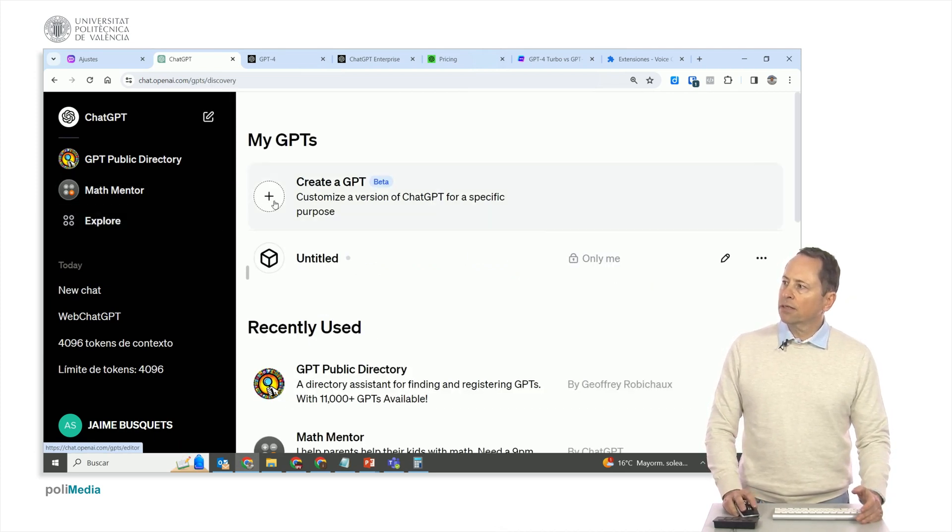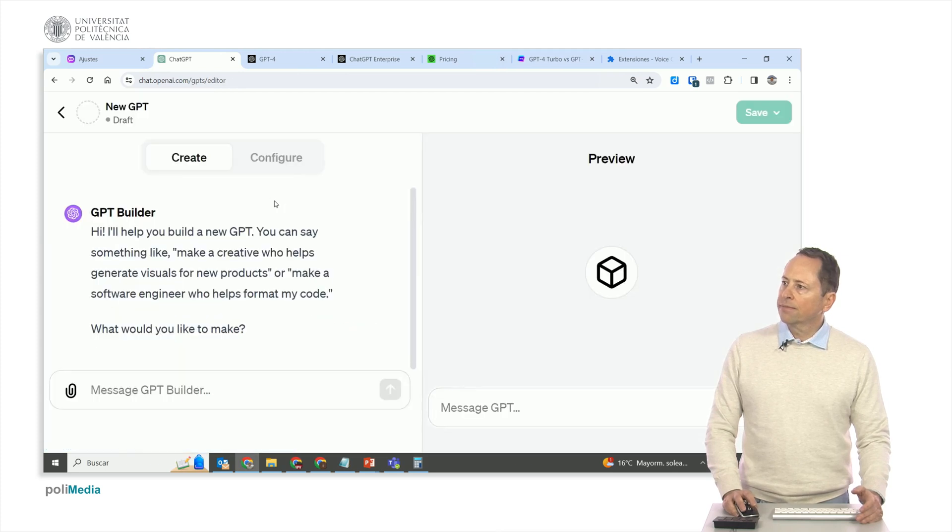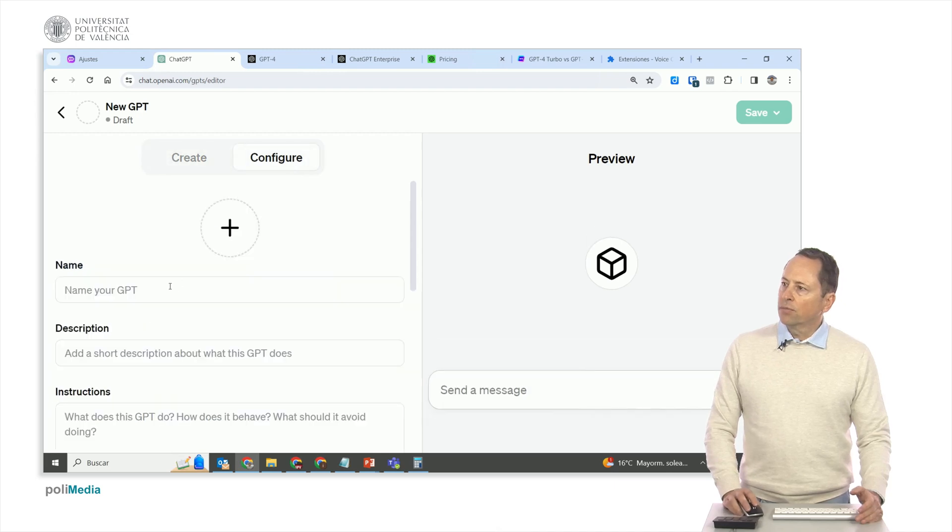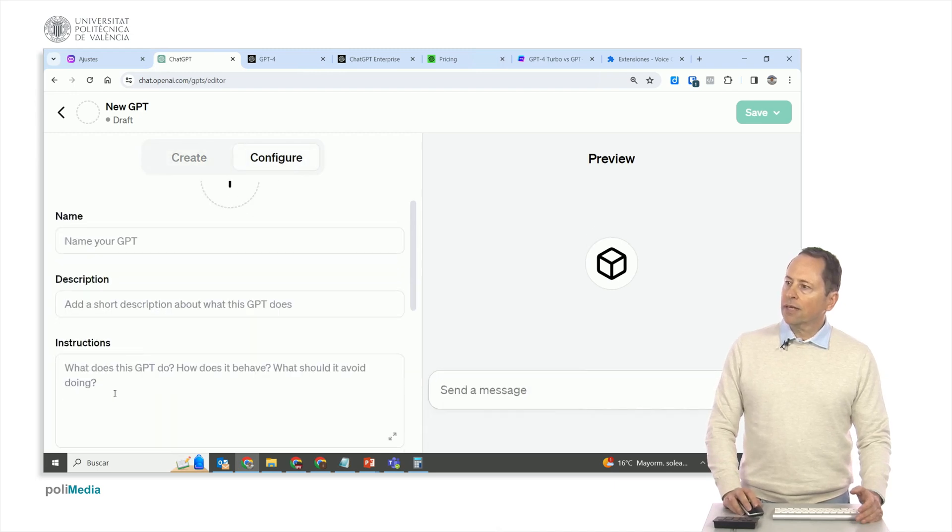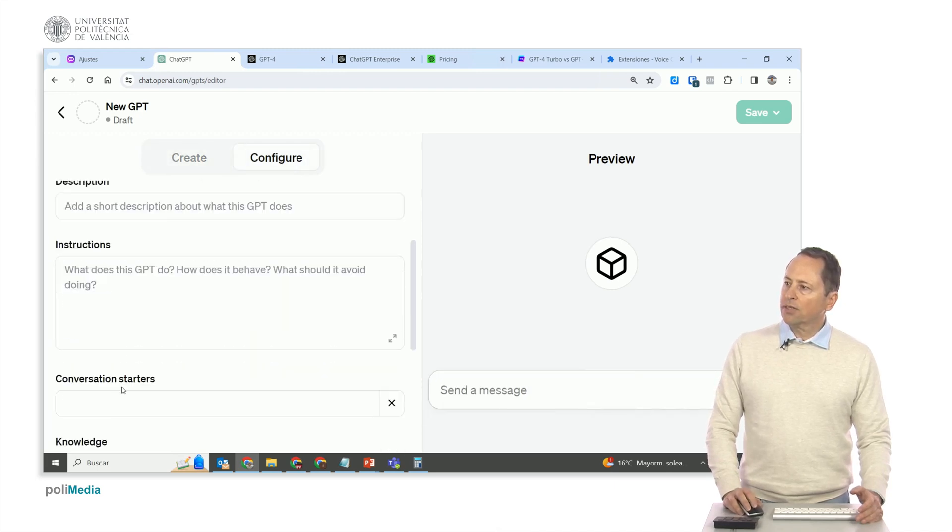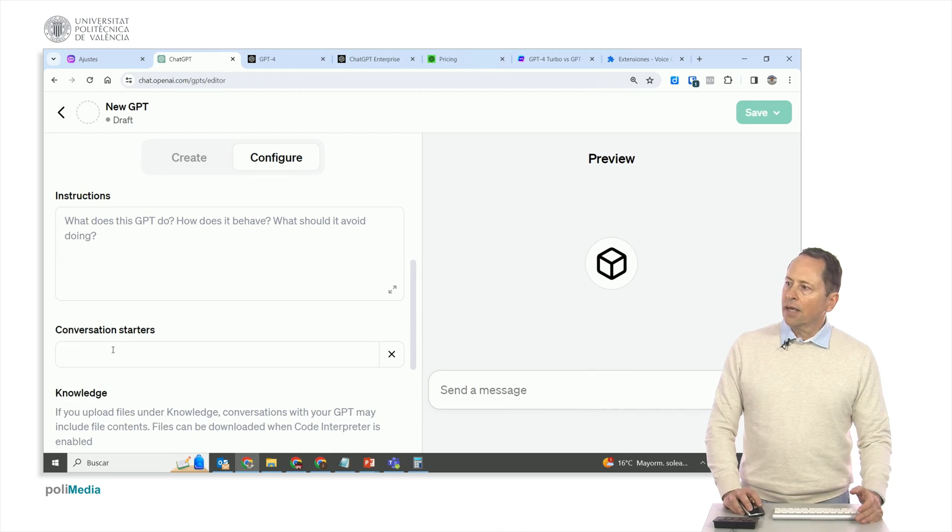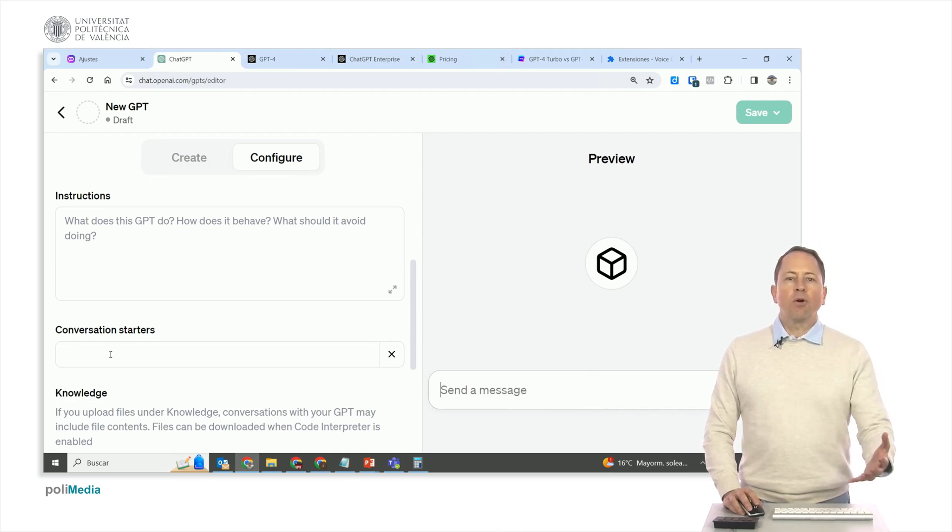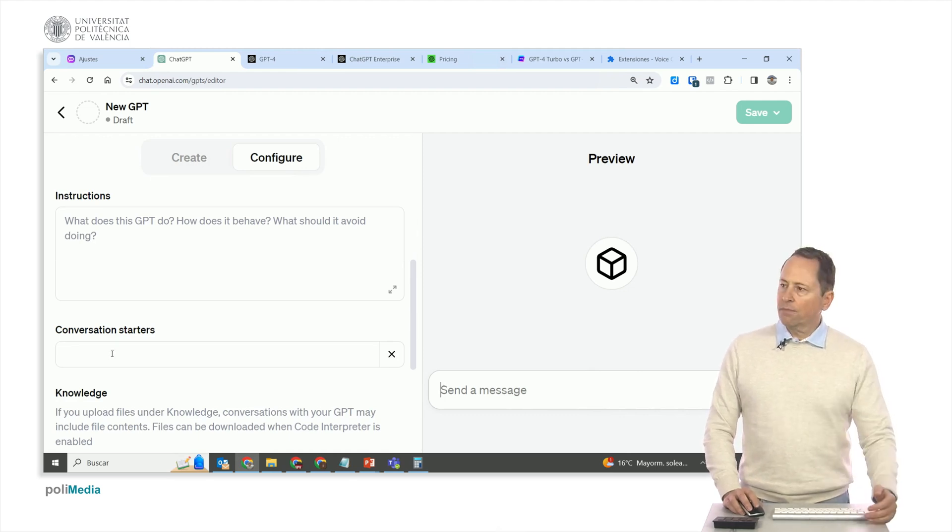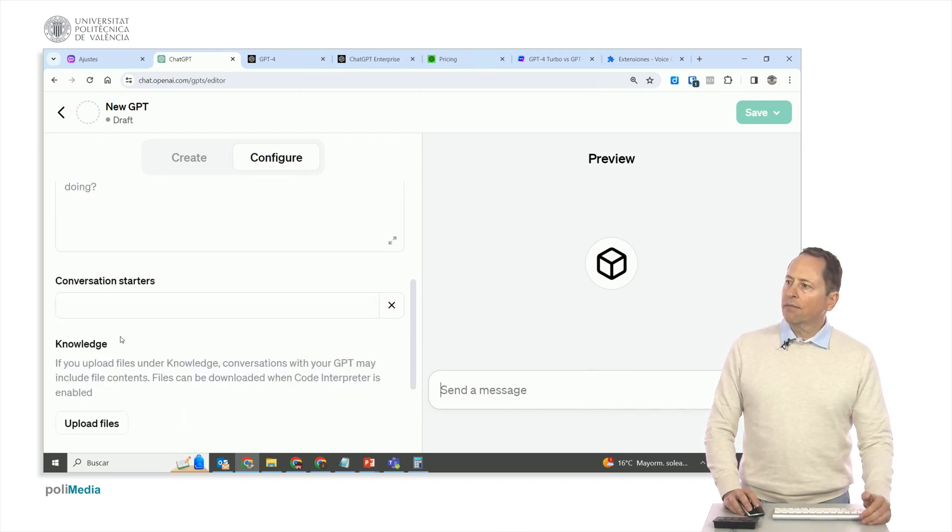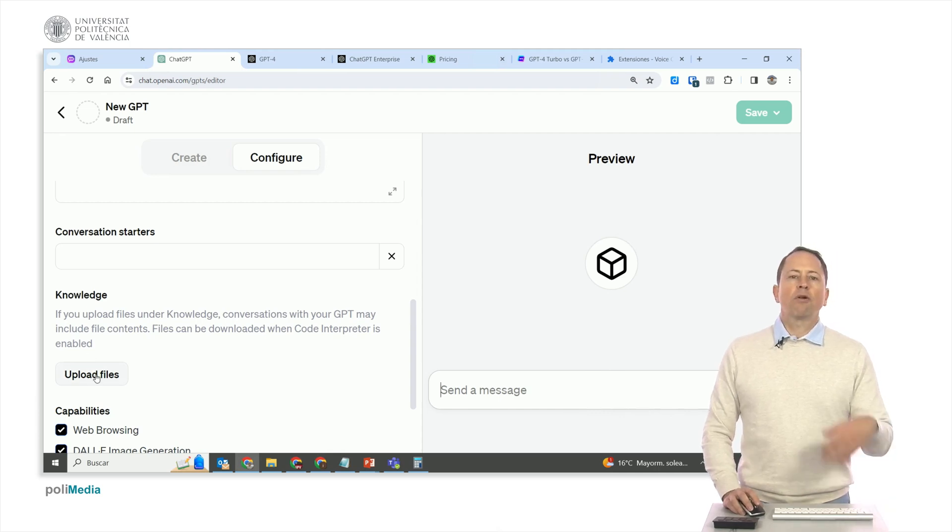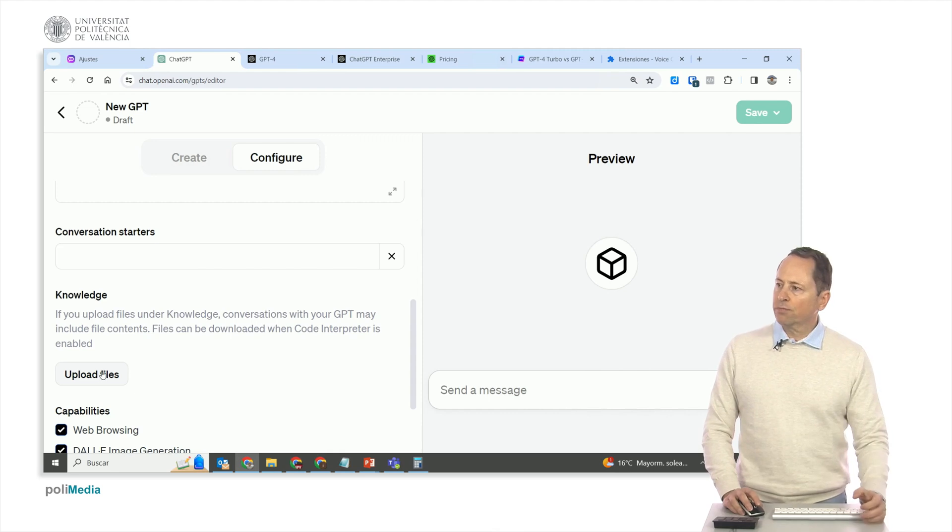How is it done? Here it is. Create a GPT. And here it helps us. We have here to configure it. What do we call it? The description. What instructions are we going to give it? What conversation starters we are going to give? And then we can upload files on which it will provide responses. A knowledge base.